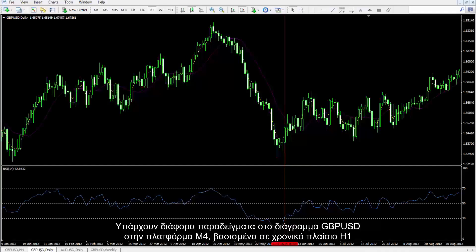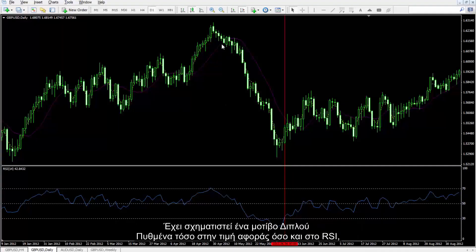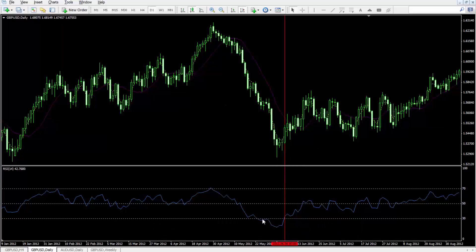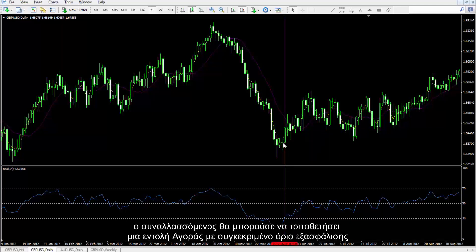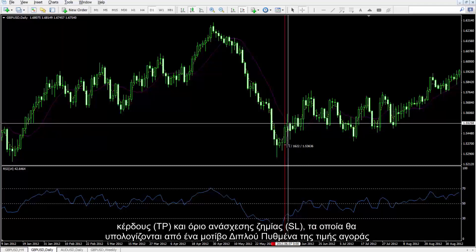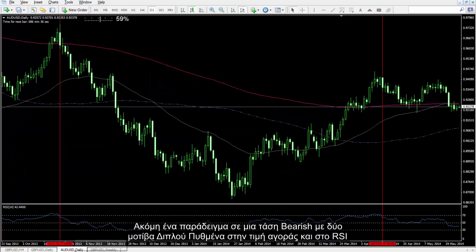There are several examples on the British Pound against US Dollar chart on the MetaTrader platform in an H1 timeframe. A double bottom pattern has formed on both market price and RSI. Thus, as RSI has crossed level 30 towards the top, a trader could place a buy order with certain TP and SL prices that could be calculated by the double bottom pattern of the market price.